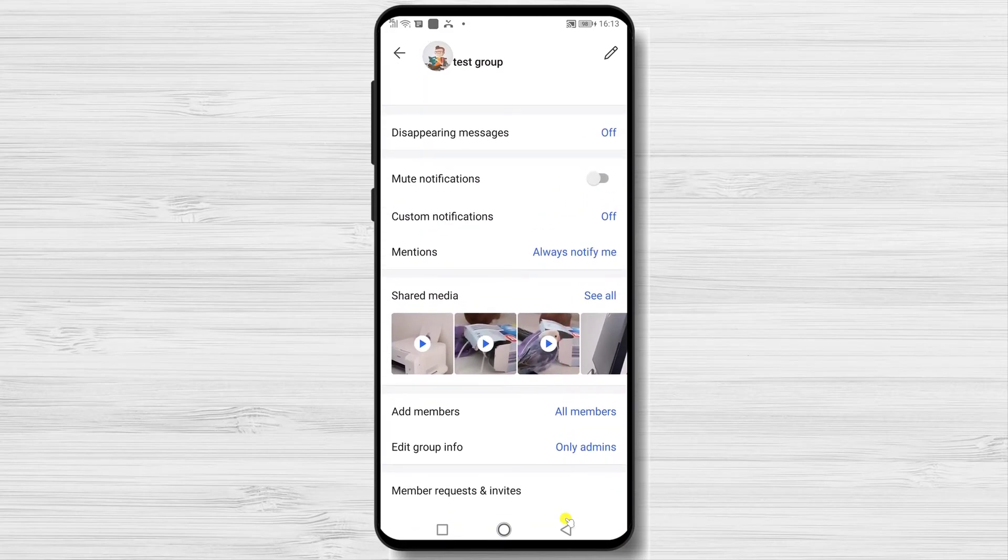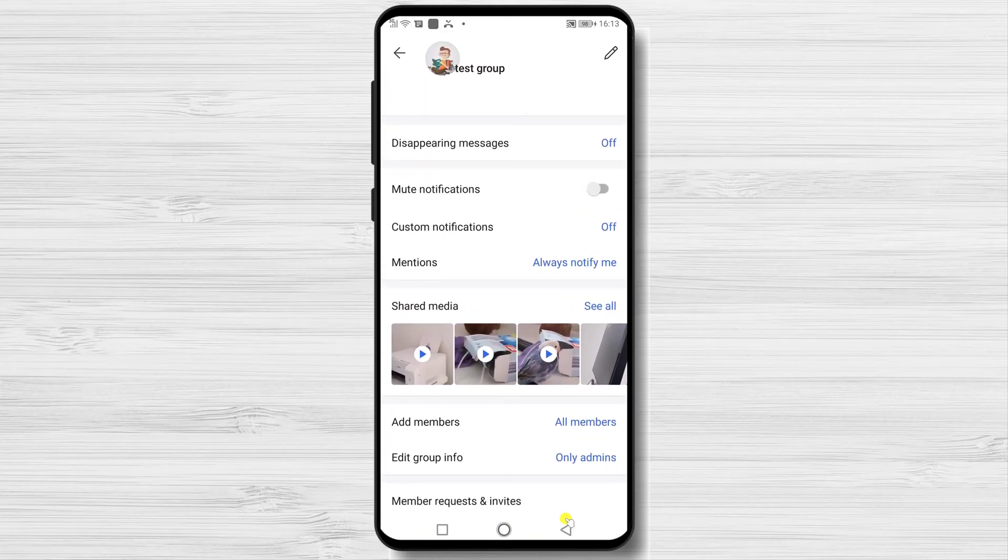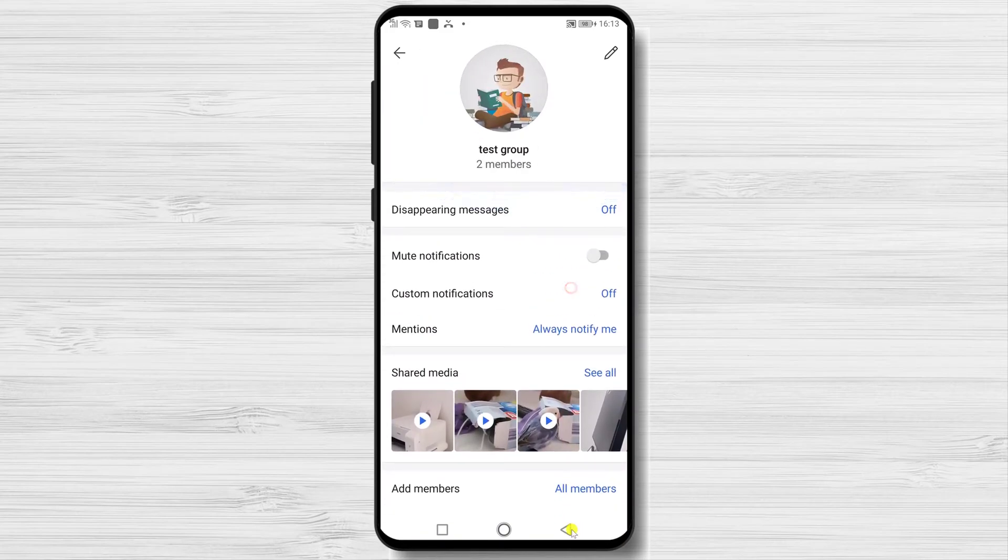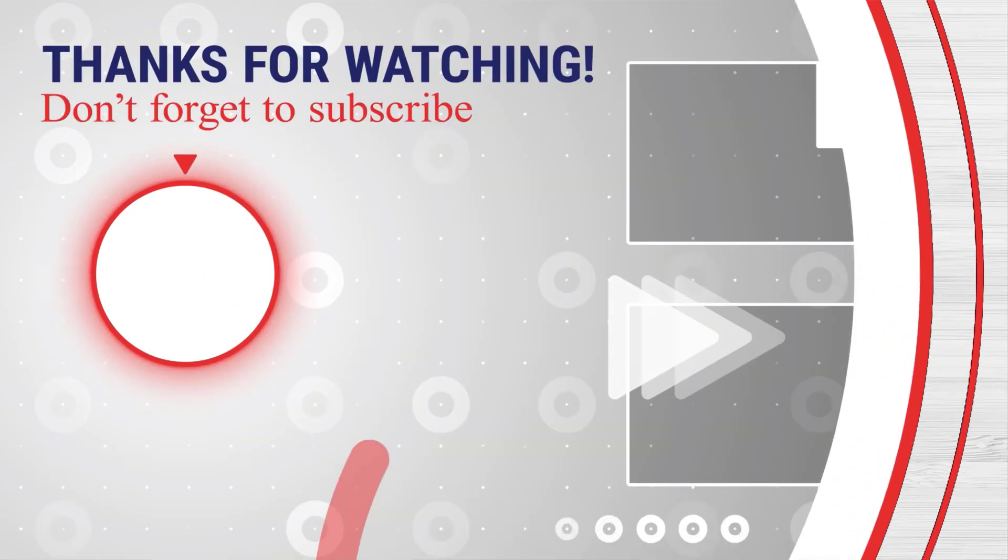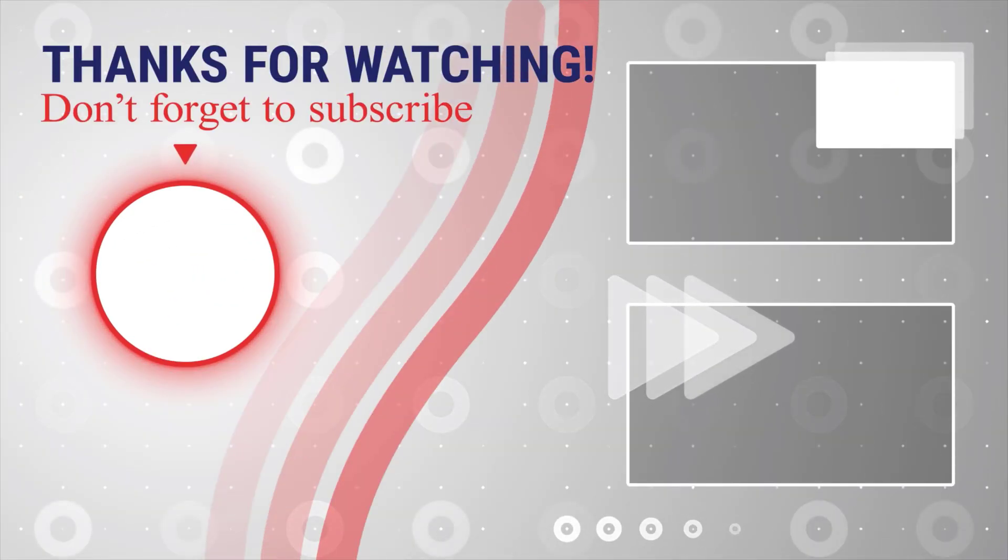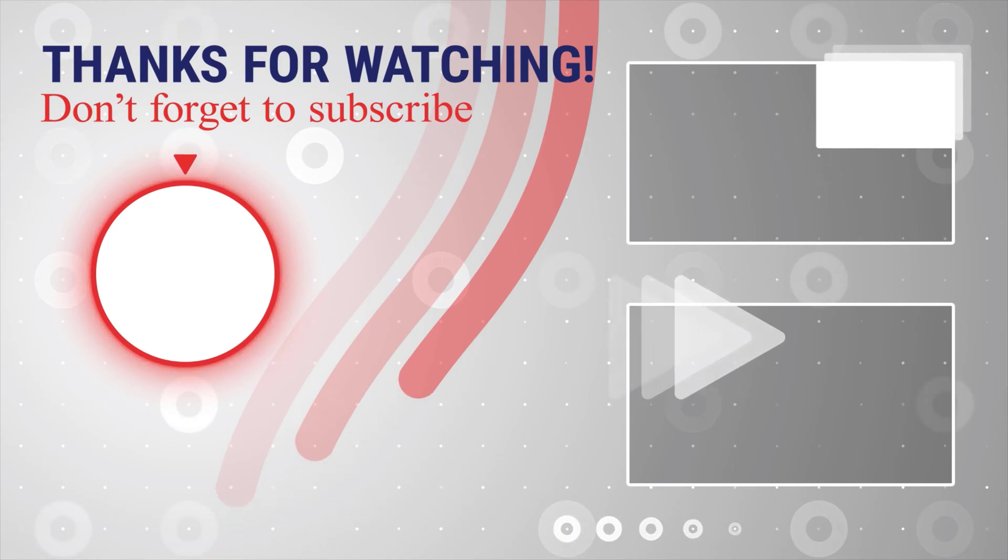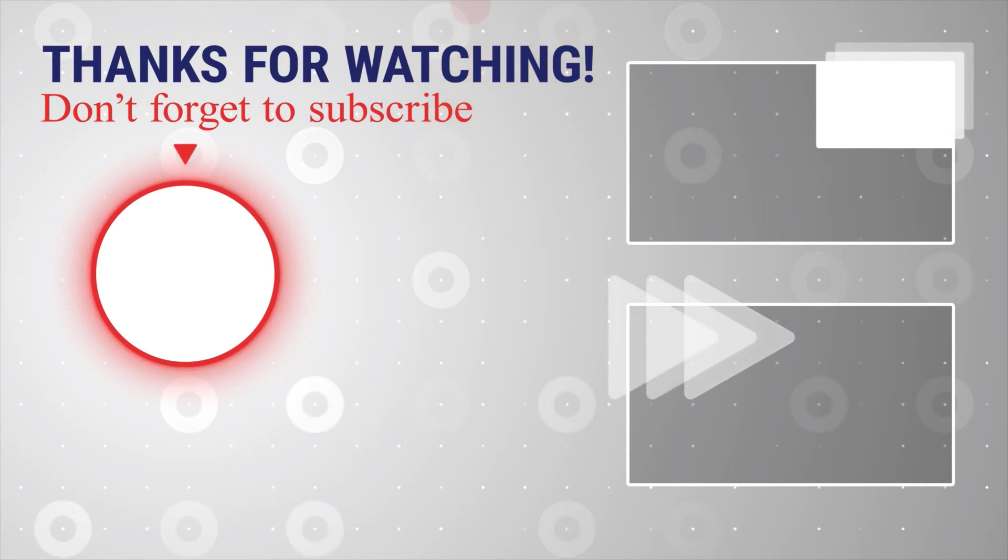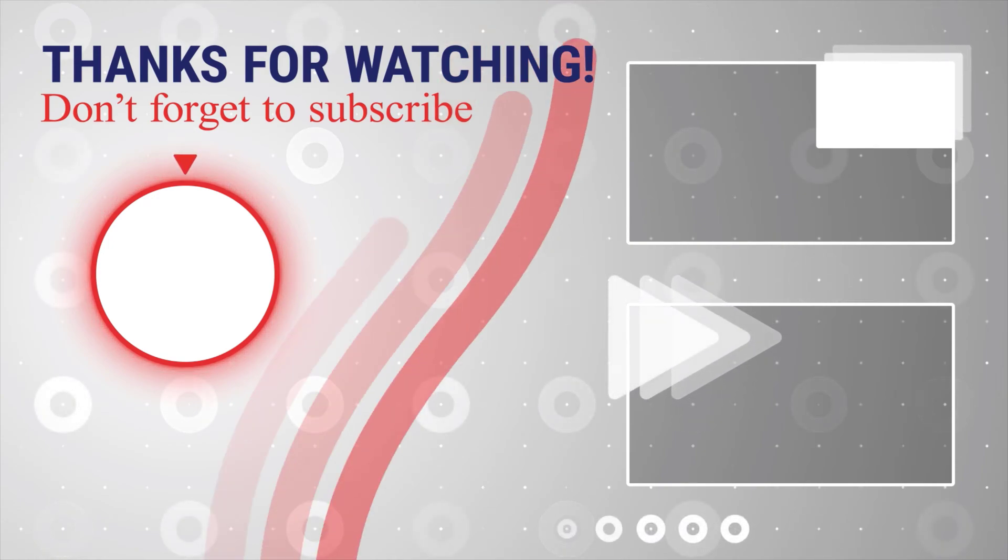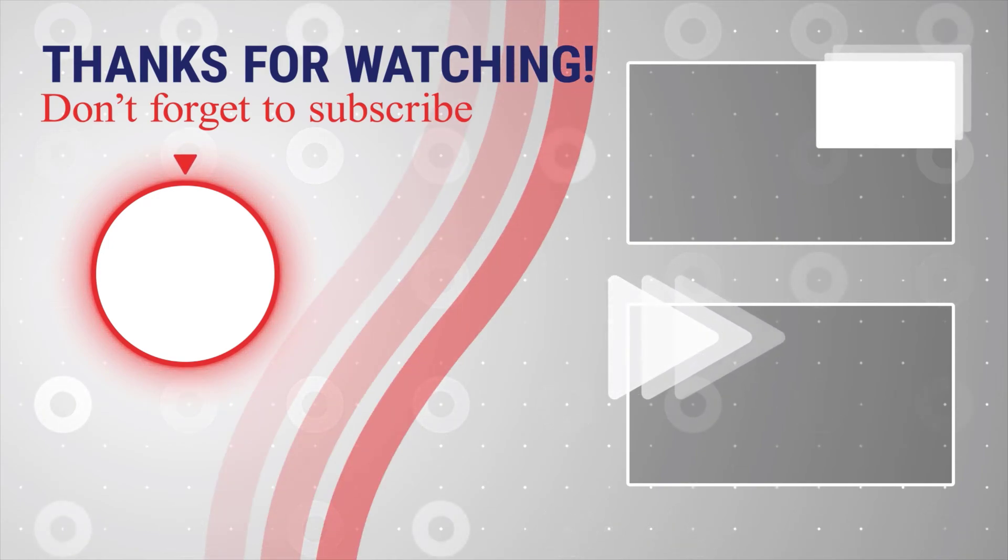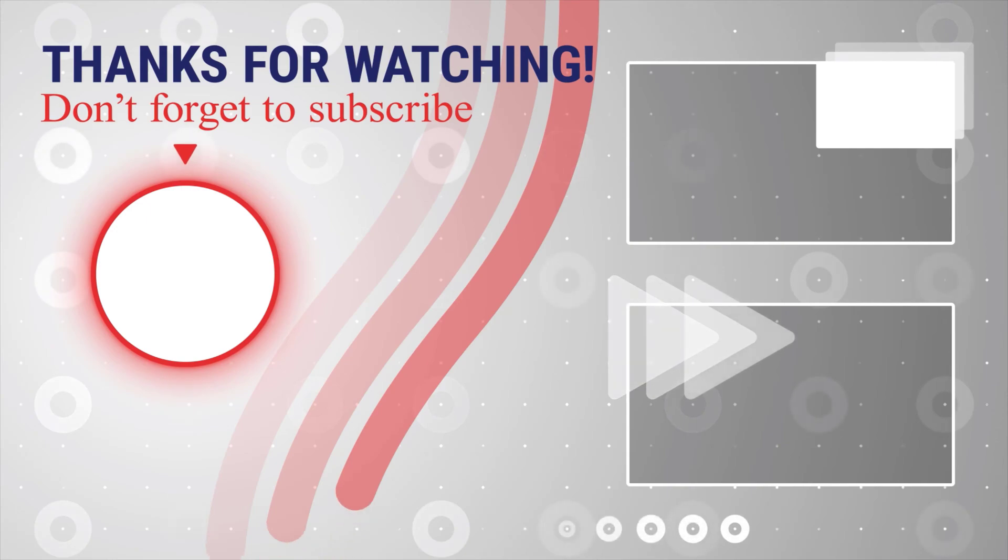This is how you add an admin to the Signal group on Android. If this was useful, please like share and subscribe. You can also watch more videos from the right. Also, if you have any questions, please ask them in the comments area below. There you go.